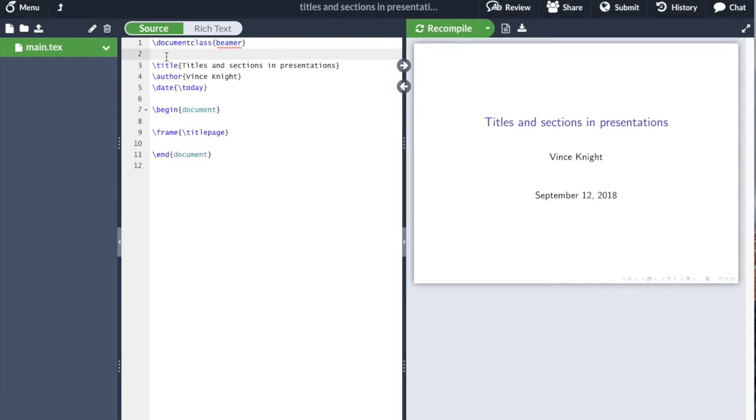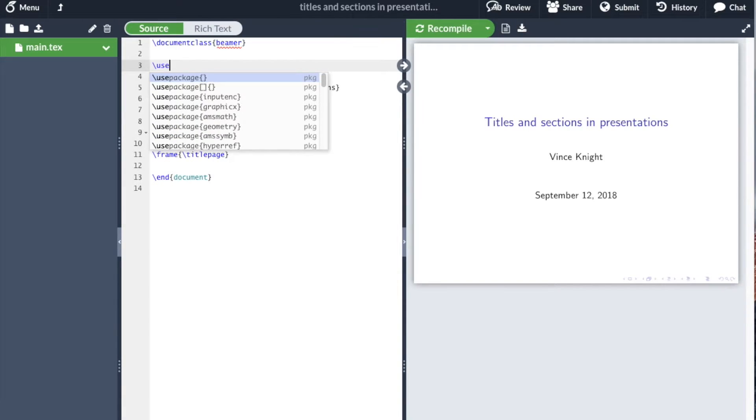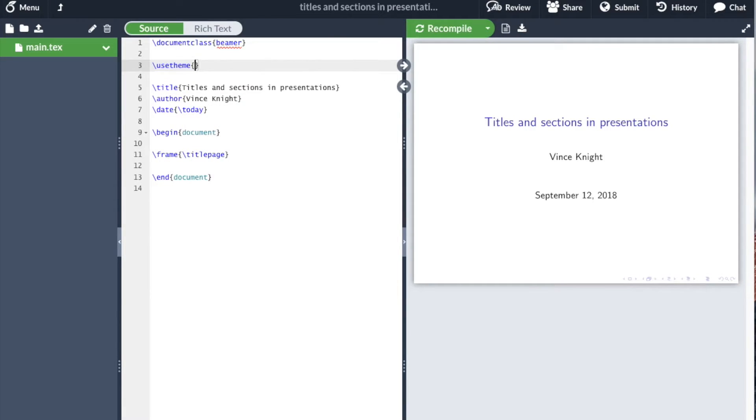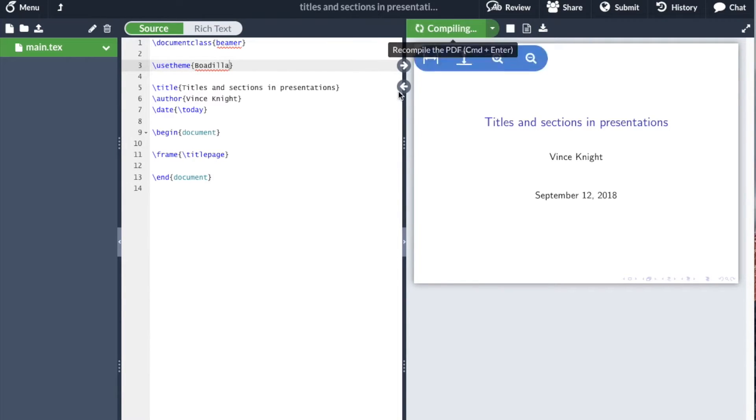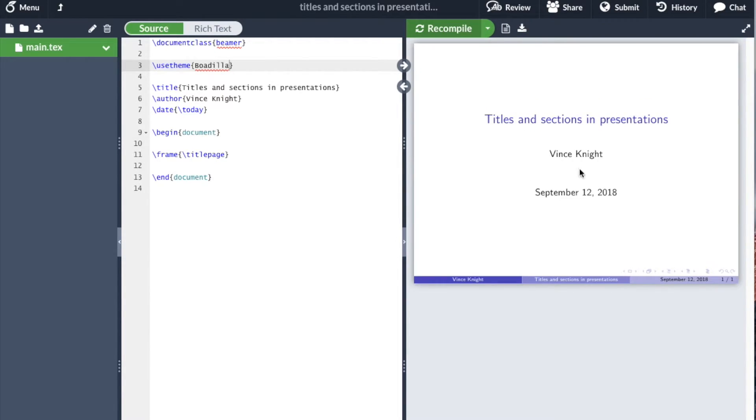Let me pop the Bodilla theme back in and take a look at all these other themes. There are a number of other themes that exist. See, it changed it a little bit.